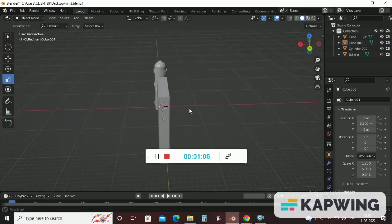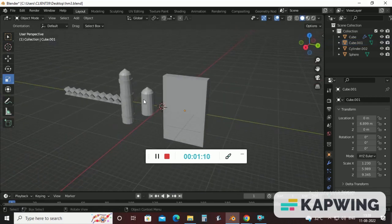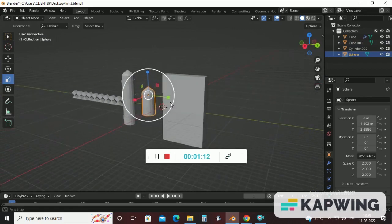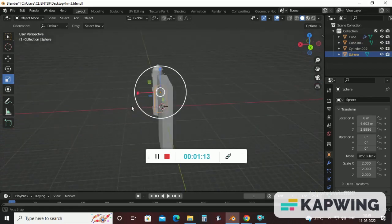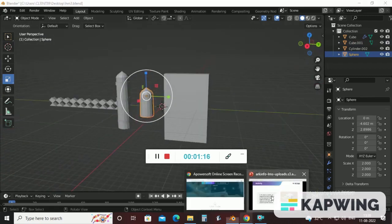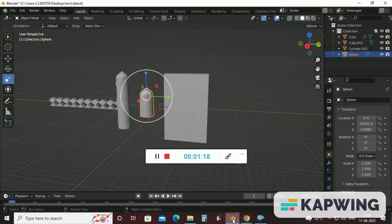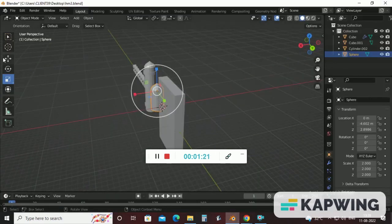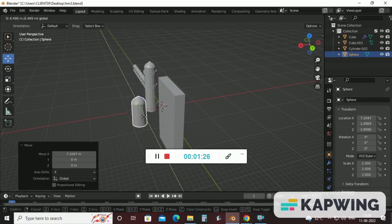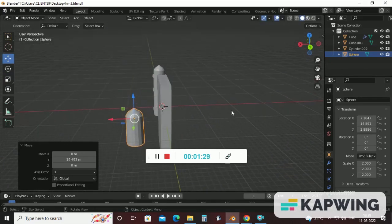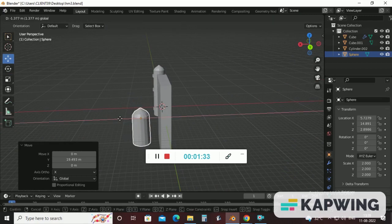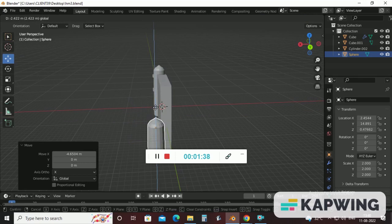Now as I said in the last video, we will use this small minaret or dome to achieve this shape of gateway. How? We will apply boolean property on this cube and this minaret shape to achieve this. First of all, fix this minaret inside your gateway or cube.